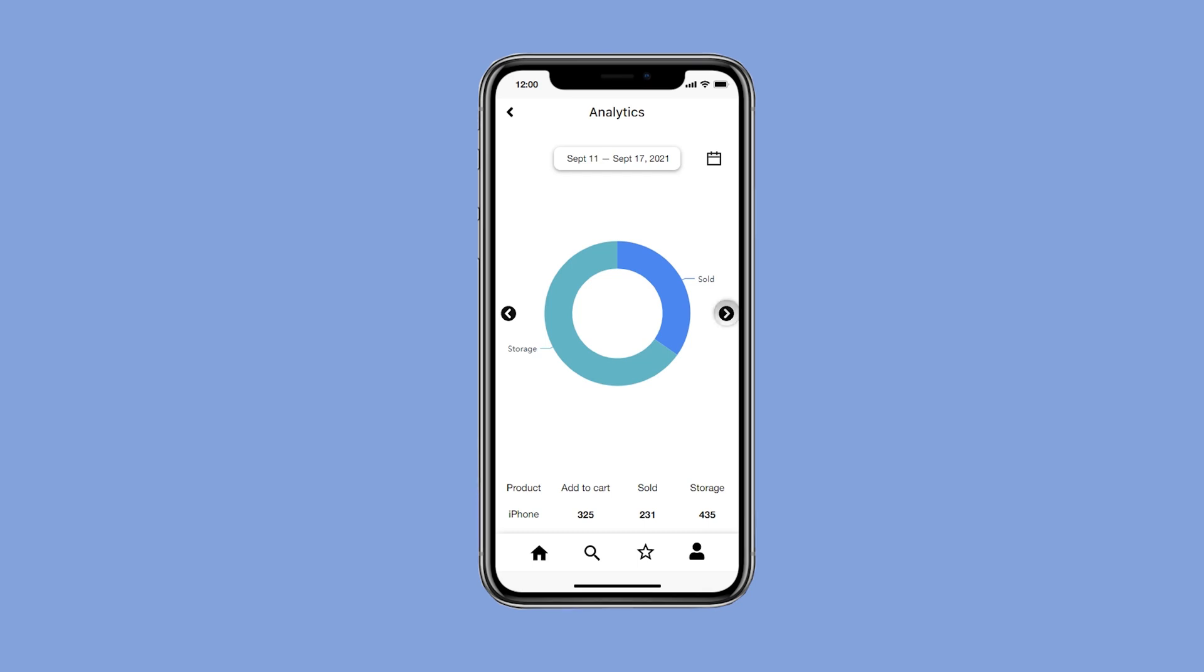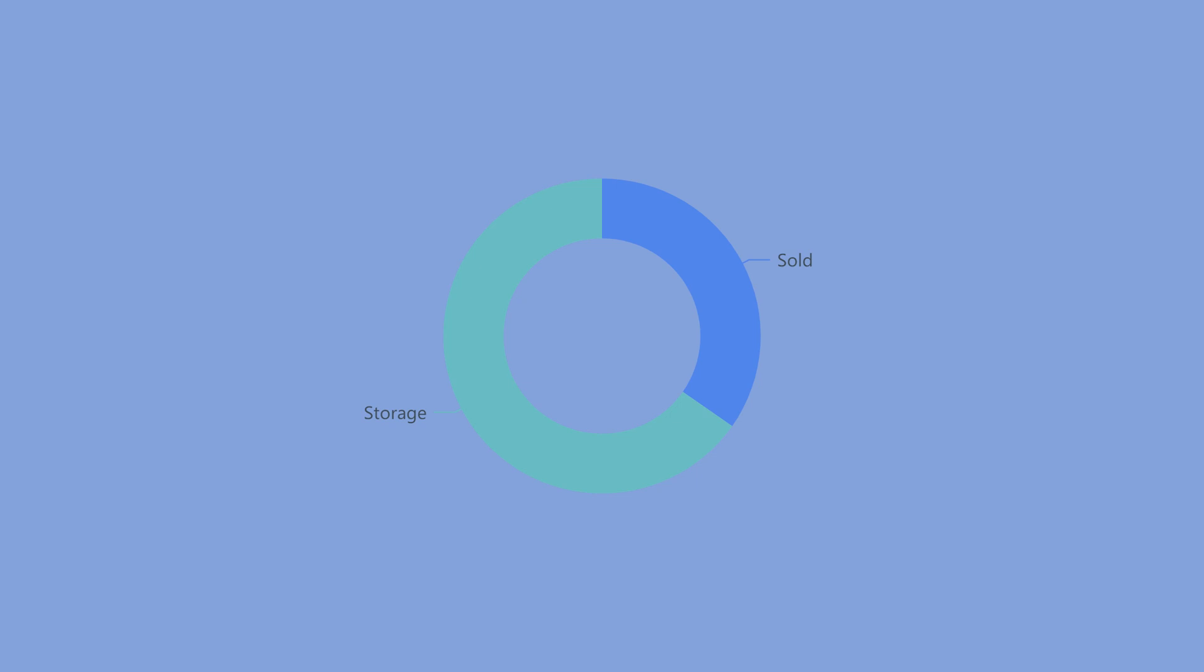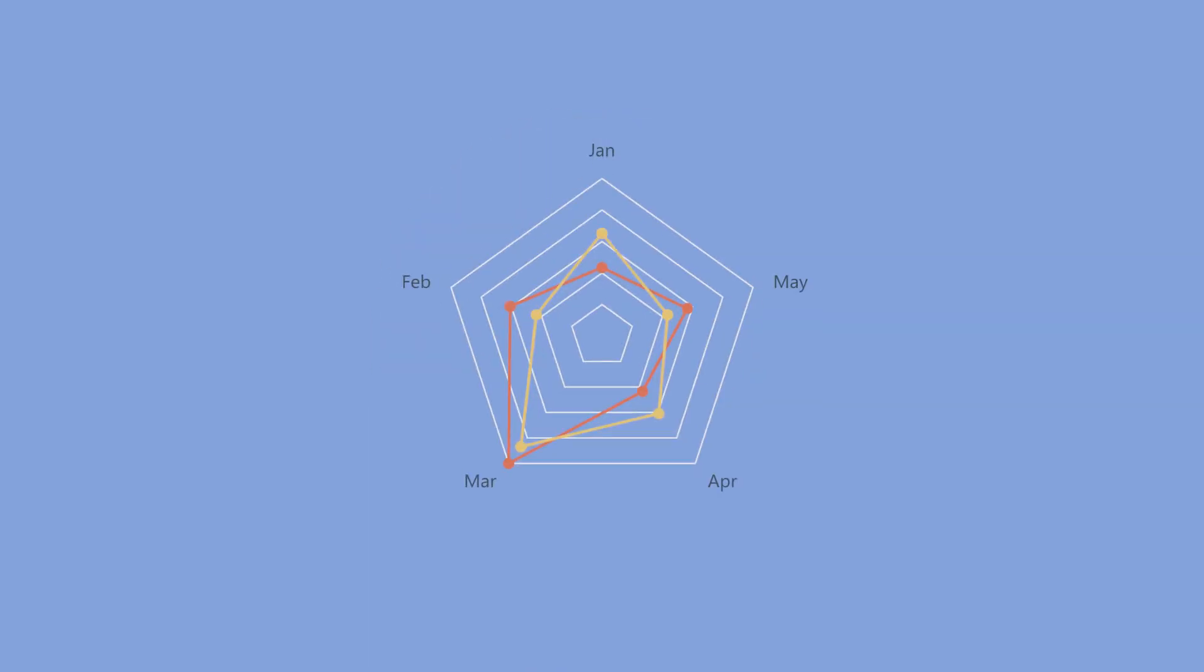Mockitt supports multiple charts like column, bar, line, area, donut chart, progress chart, and radar chart.